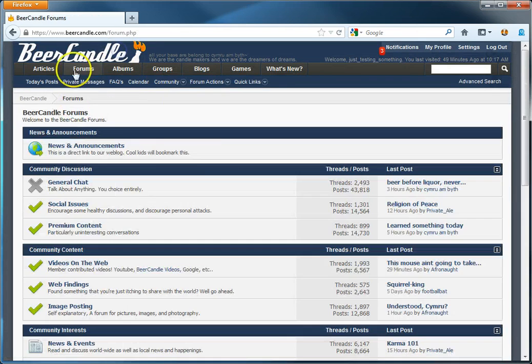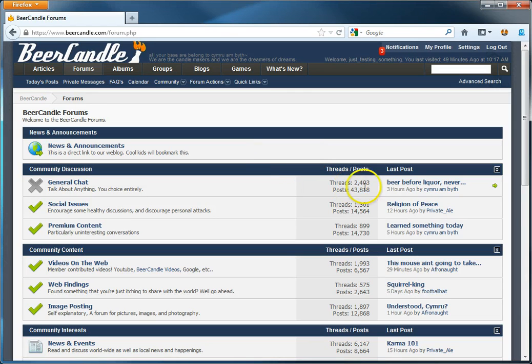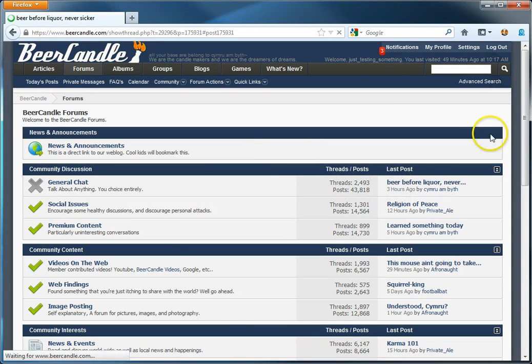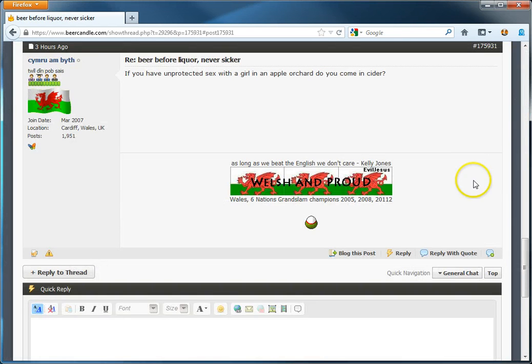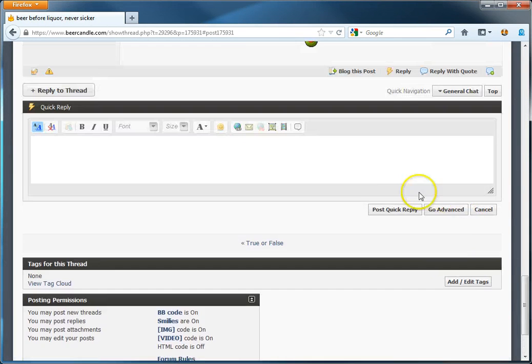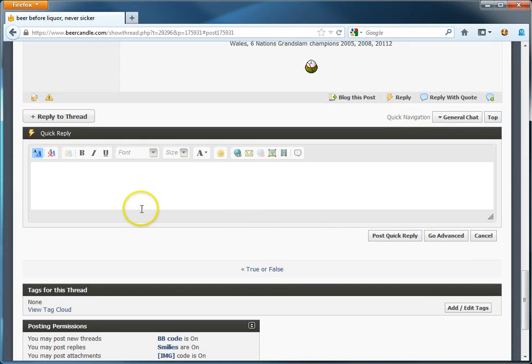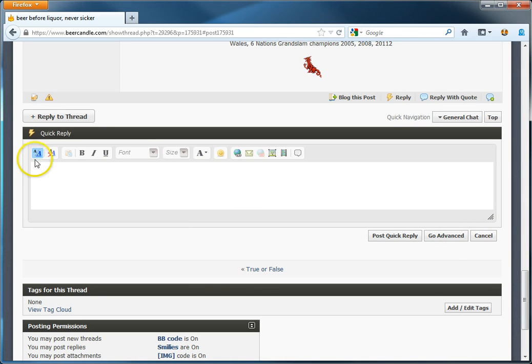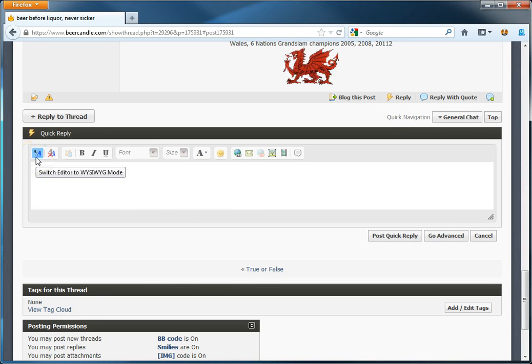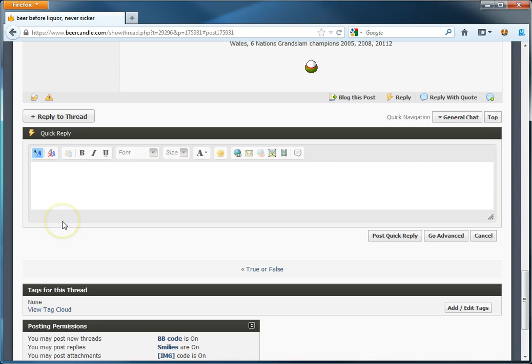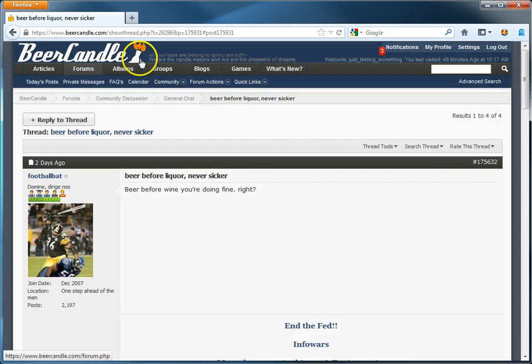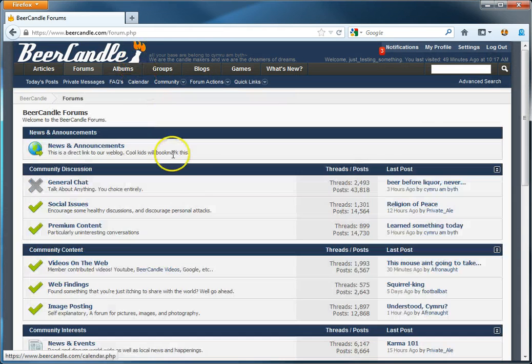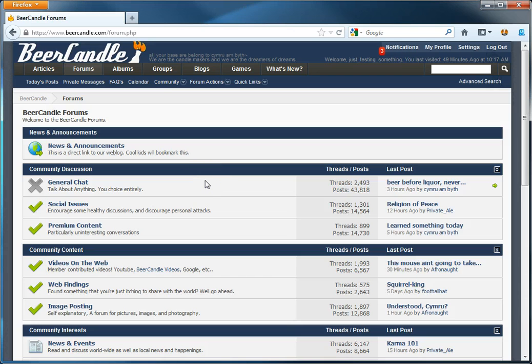If you want to make sure your changes are saved, go to any thread, and scroll down to the quick reply box, or the advanced editor, whichever, and look in the corner where the little A slash A is. It should have a light blue background. That means that what you see is what you get is disabled, and you're using the standard editor.